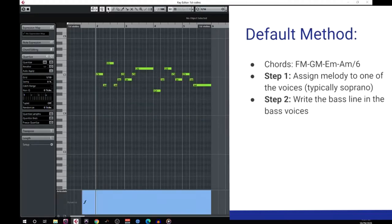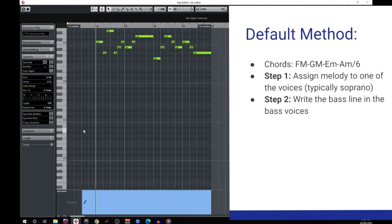Our next step is to write out the foundational harmony, or the bass line. The role of the bass line is to anchor all of our harmonic material into place, and its importance can't be overstated. A solid bass line gives you more freedom in what you do with your other harmonic voices — they can move around and experiment with different configurations much more safely, as long as they have a nice strong anchor keeping them in place.